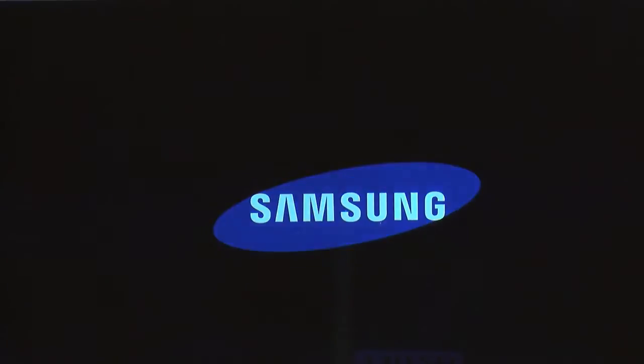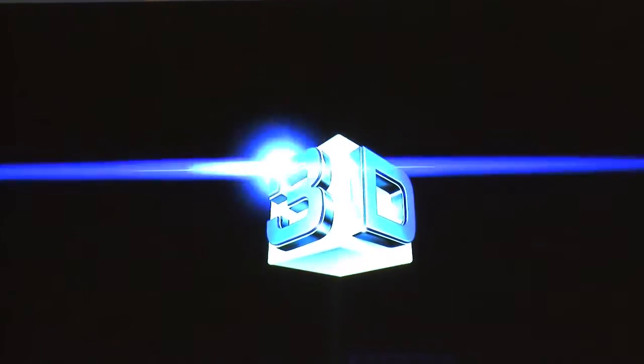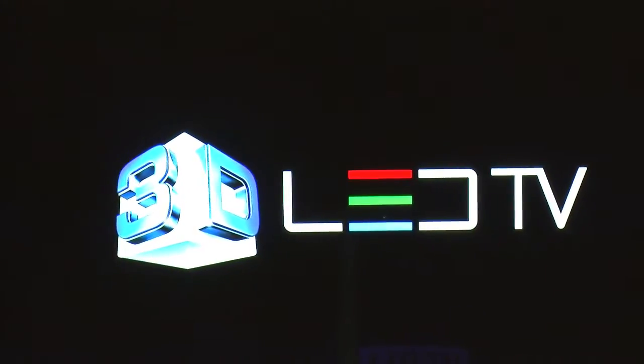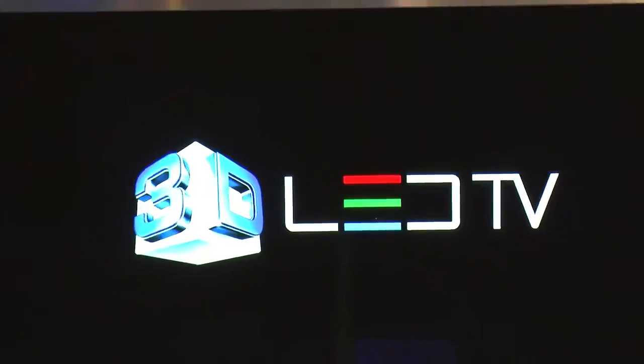We went to CES to see the first lineup of 3D TVs to hit the market. Samsung was among the manufacturers debuting their lineup of 3D TVs to be released sometime this year.